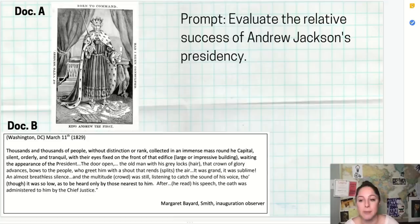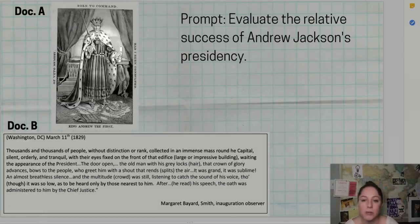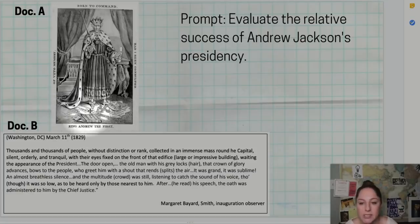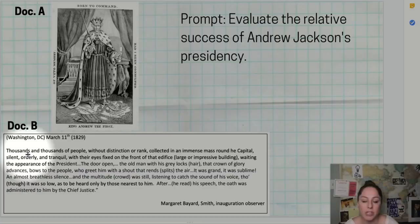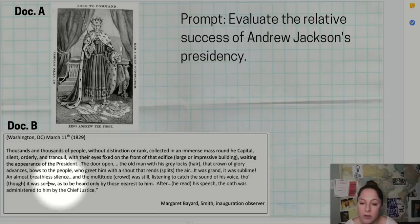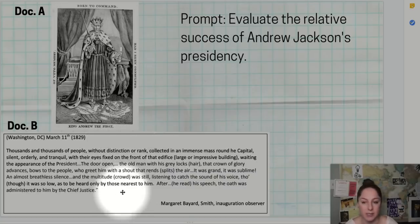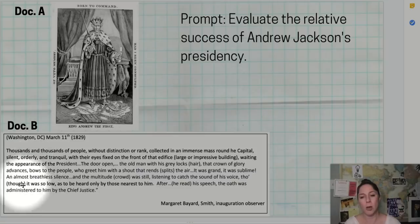Let's look at what one of those body paragraphs might look like. For a fictional prompt — 'evaluate the relative success of Andrew Jackson's presidency' — let's say you come across two documents to group together: a political cartoon called 'King Andrew the First, Born to Command,' showing him standing on the Constitution, and a description of Jackson's inauguration where thousands of people without distinction of rank erupted into applause. Some people think he's like an absolute monarch, but others are so happy he's in power — that's an interesting, complex connection between two documents.